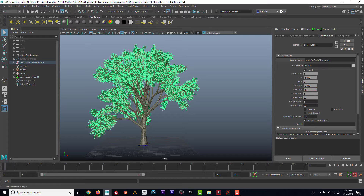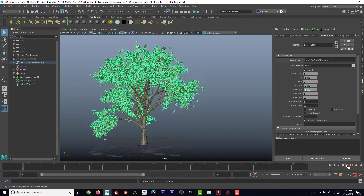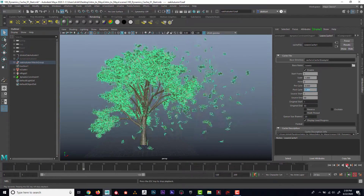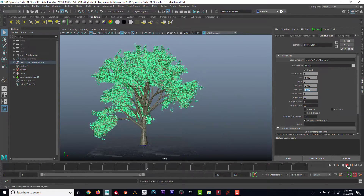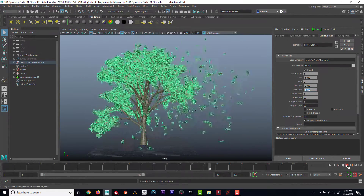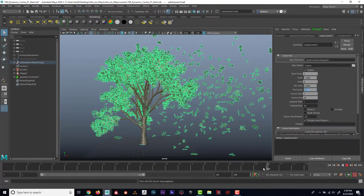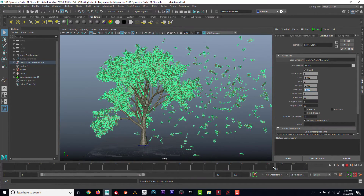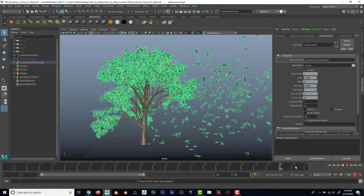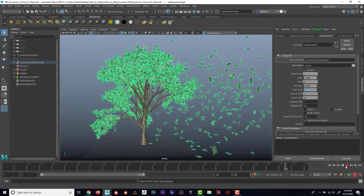I'm going to set post cycle to one and see what it does. So it played it twice, and then you can see that when it gets done, it's now calculating dynamically.